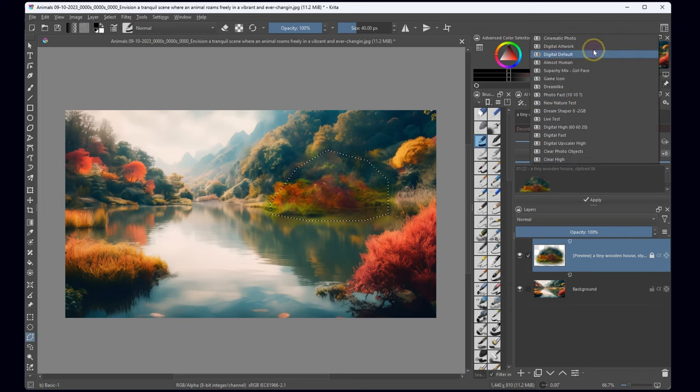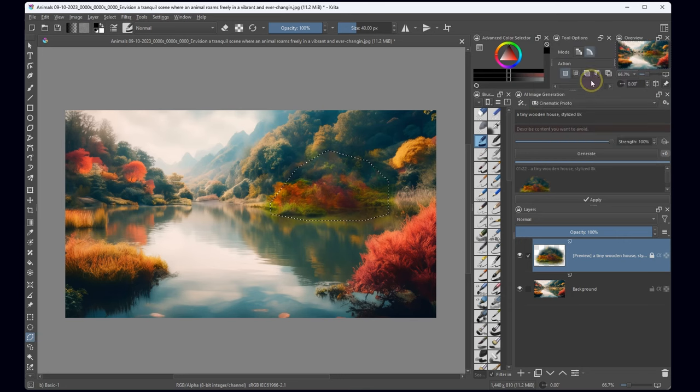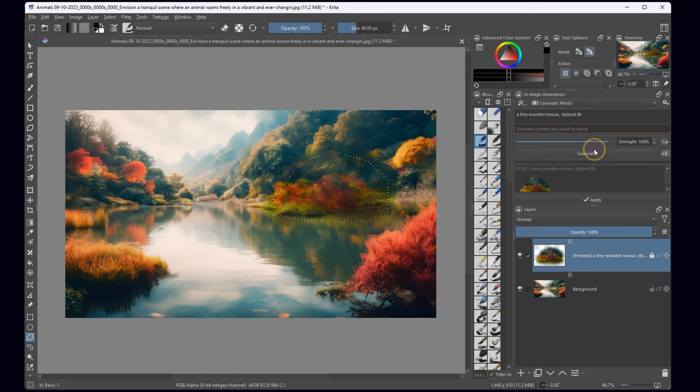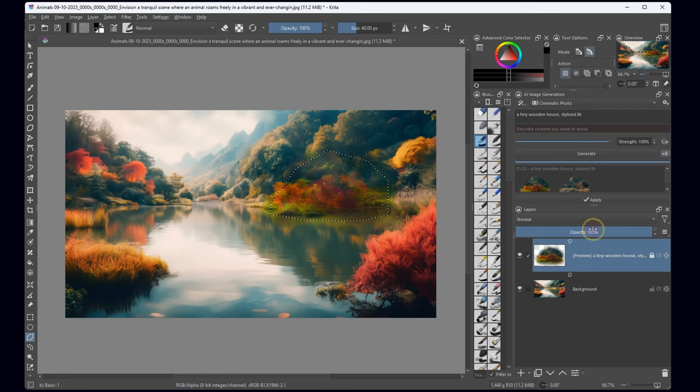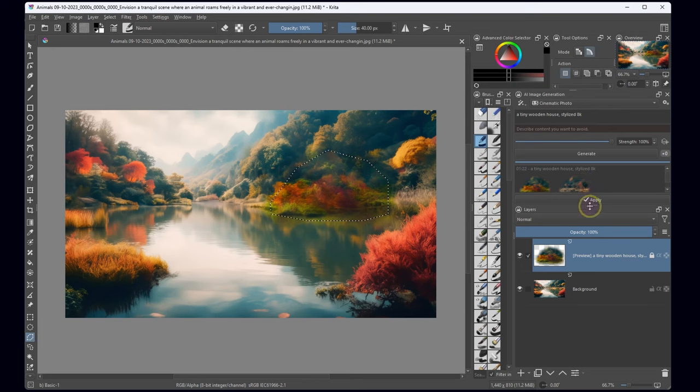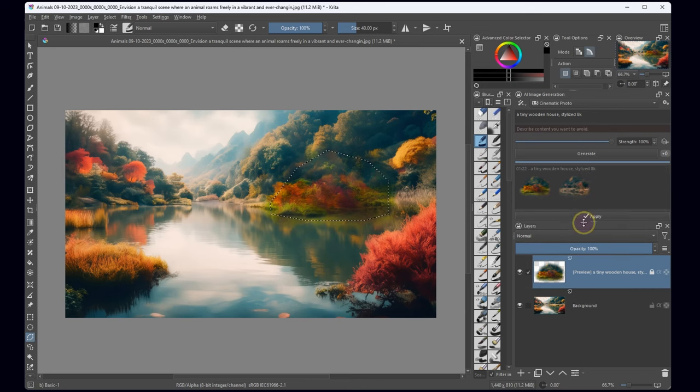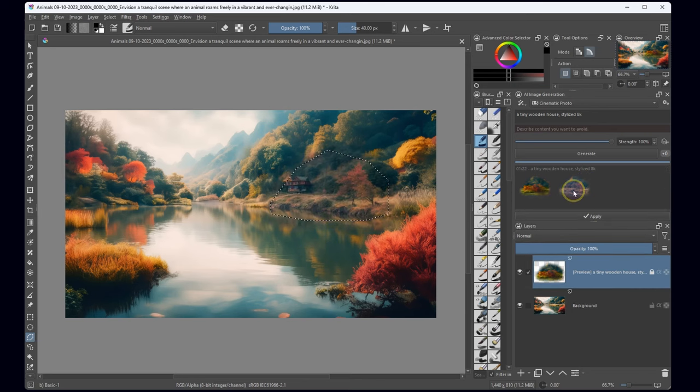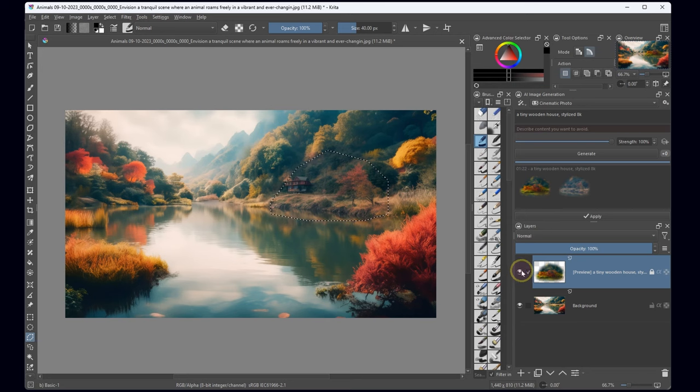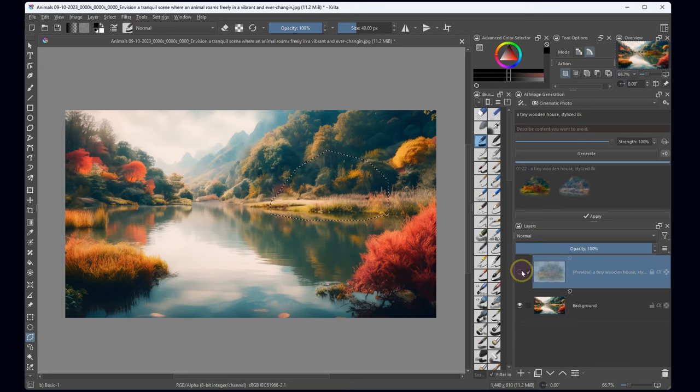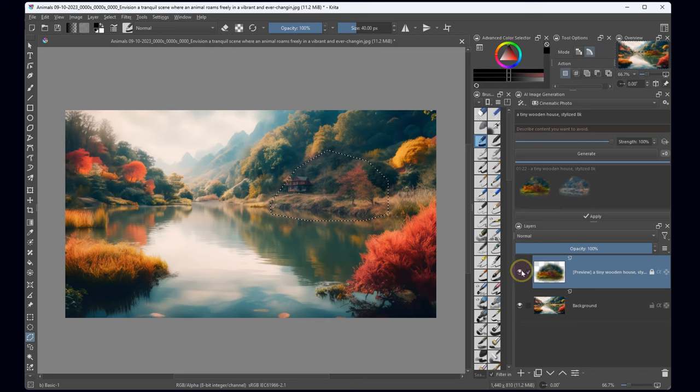Time for a model switch. Let's experiment with different techniques. Aha! In this attempt, a small house emerges in the distance.